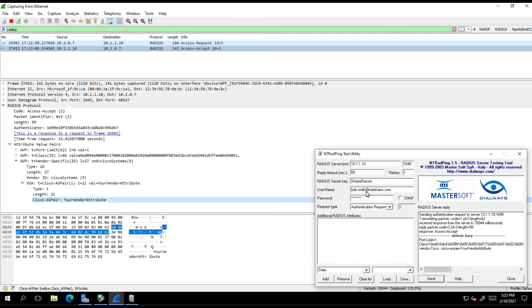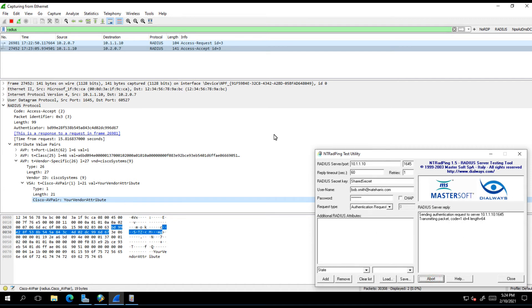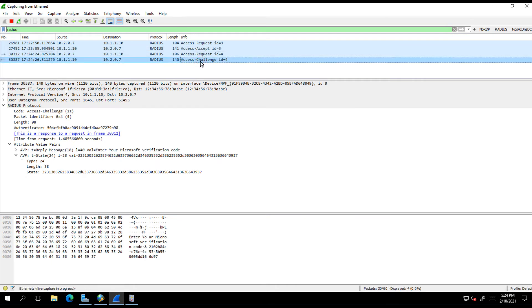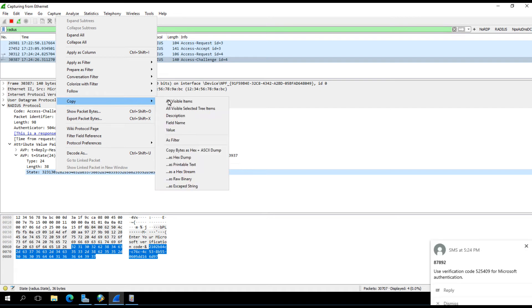Now I'm going to change this user to a different guy, bob.smith. Bob.smith is not using the authenticator app. Instead, he's using SMS, which is what a lot of users use. This is going to change the behavior because there has to be a mechanism in place to allow Bob to enter that one-time passcode that he's received through SMS.